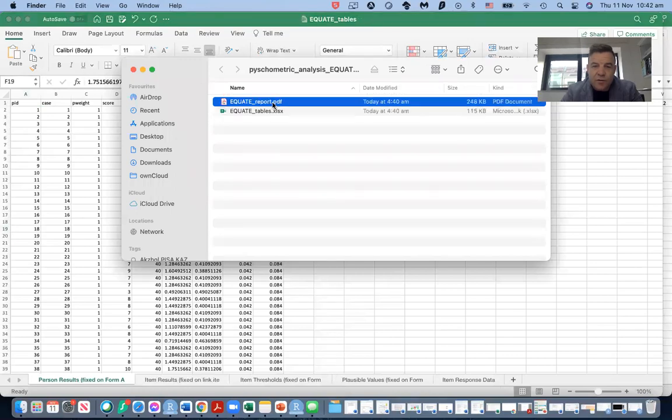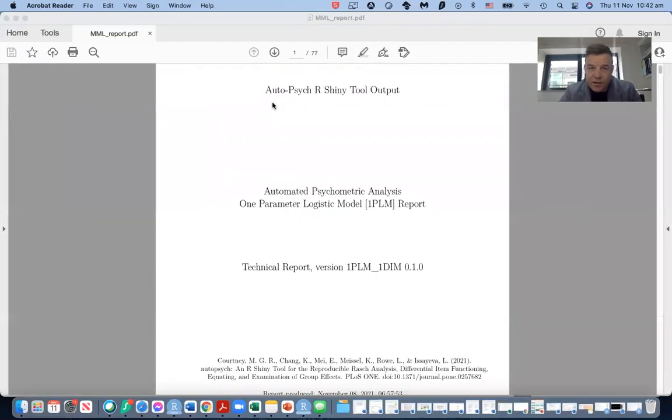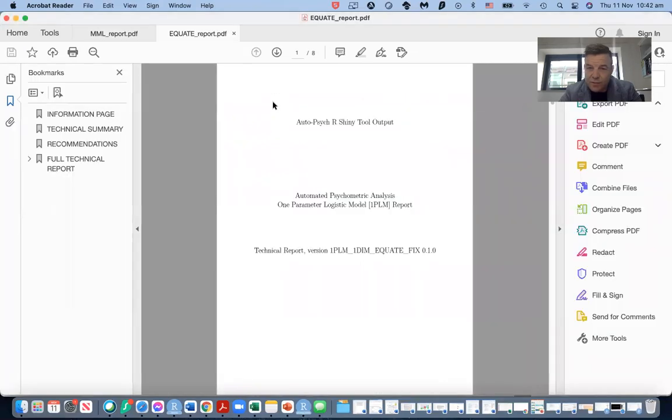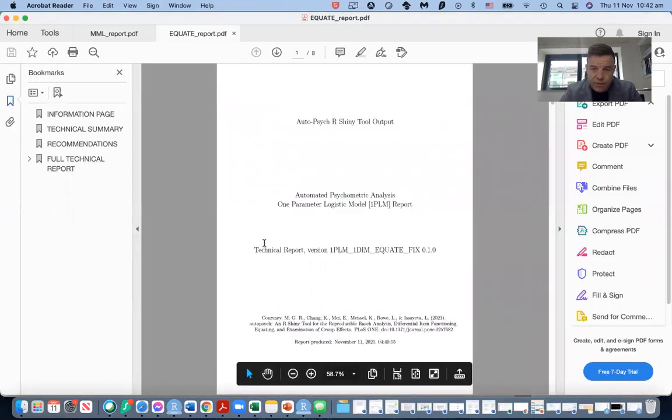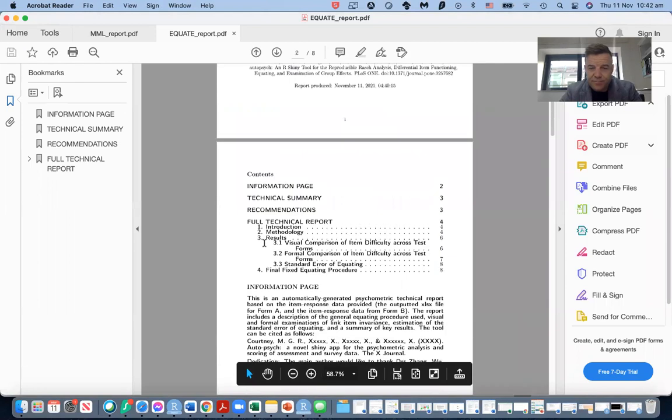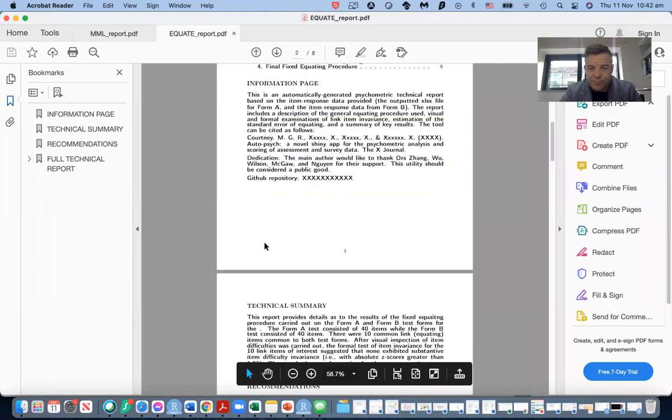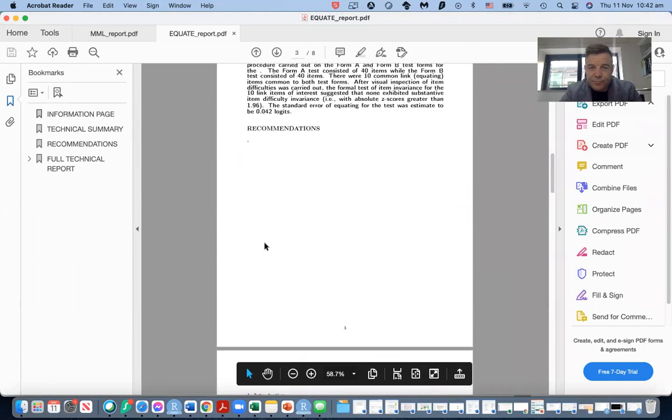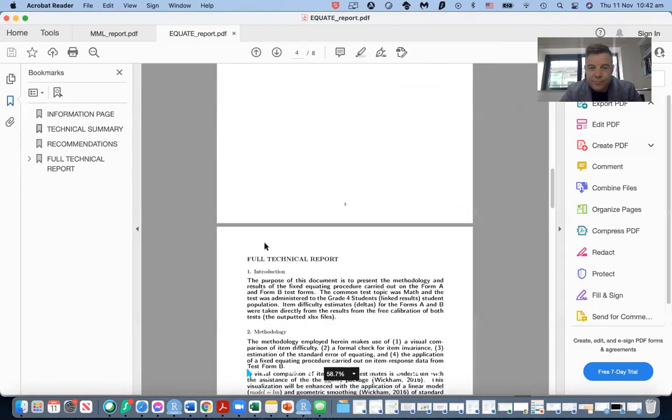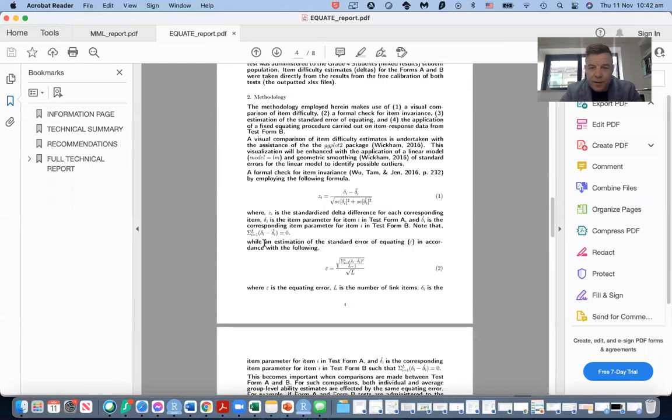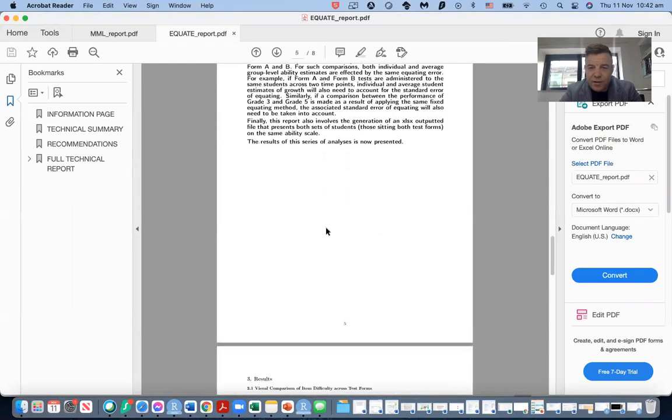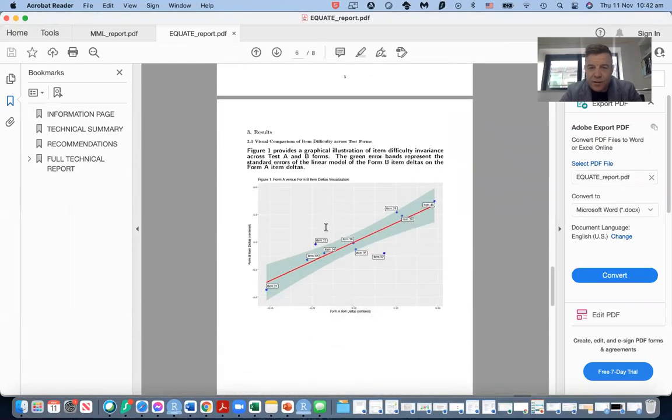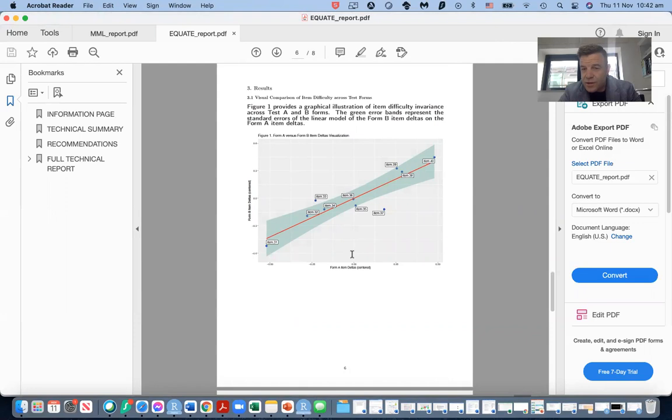We have the result of the equating procedure for the two dichotomous test forms. We can see the methodology here. Here's the formula that is applied. Here's the result, the stability of the item difficulty estimates across both test forms. They look quite good.